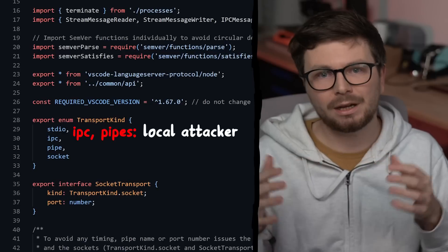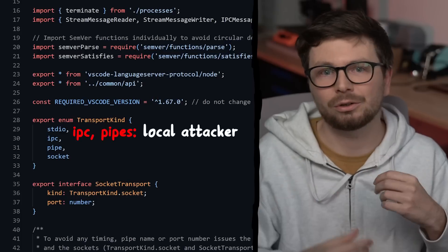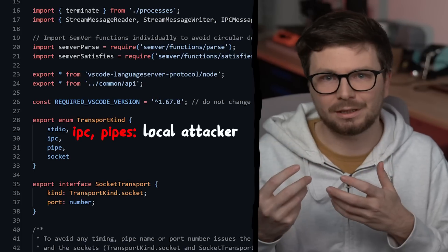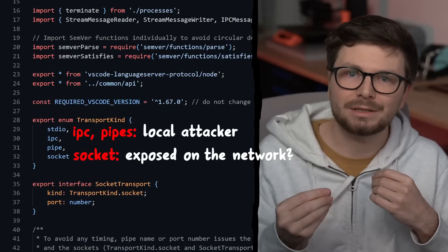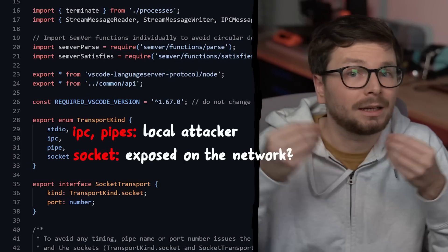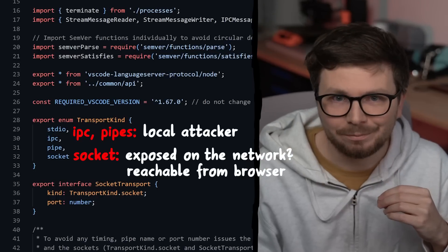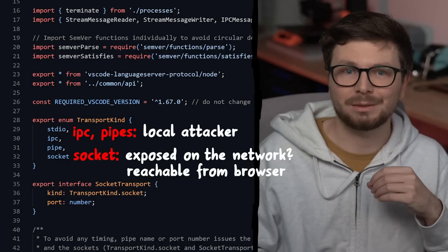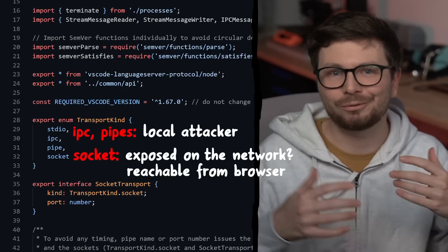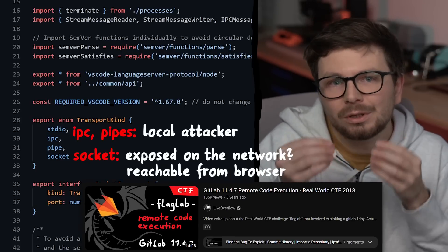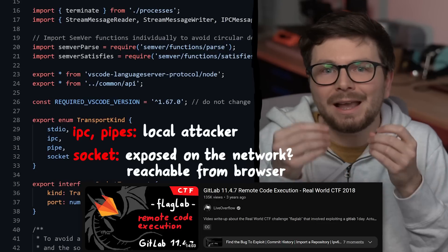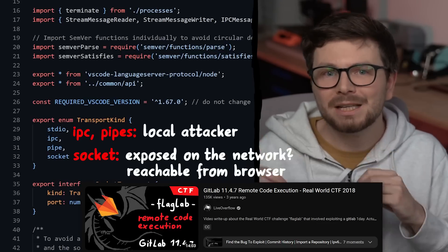Maybe the TCP server is listening on all interfaces, meaning an external attacker on the same network could talk to it. But also web browsers speak TCP — well, web browsers speak HTTP, but HTTP is built on top of TCP. And if you have played CTFs before with SSRF challenges, you know that sometimes you can use HTTP or other protocol requests and target other TCP-based protocols. So in my brain I start to wonder what I can do here. But first we need to get a better test setup, which means I want to change the sample code from using transport kind IPC to transport kind socket.